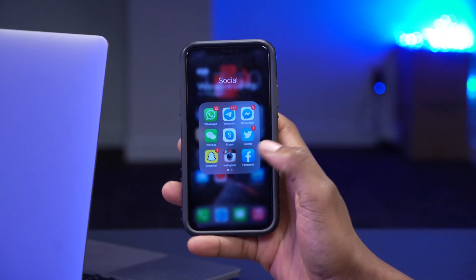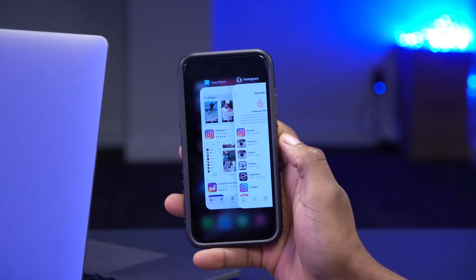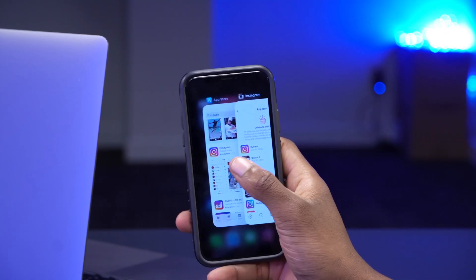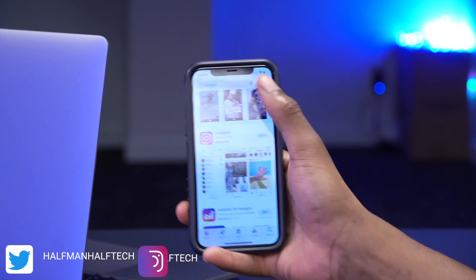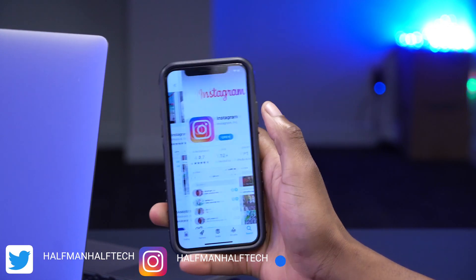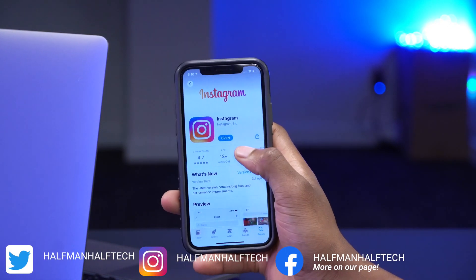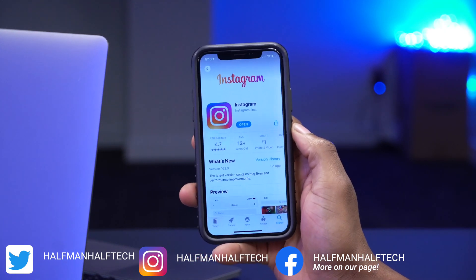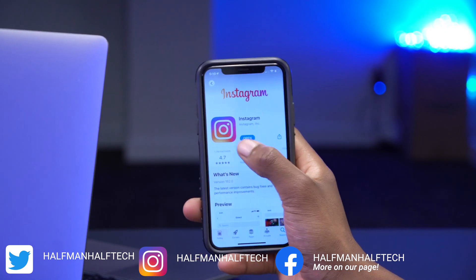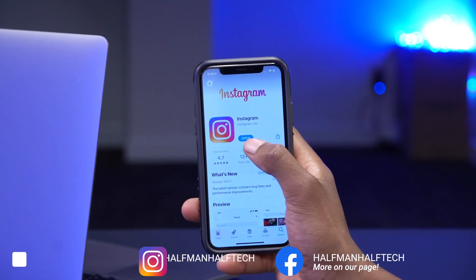How you can do this is actually very easy and very simple. What you want to do is go to the App Store and search for Instagram and just click on the Instagram app. If you aren't updated to the latest version of Instagram, meaning you see 'update' here, update to that latest version that is available.